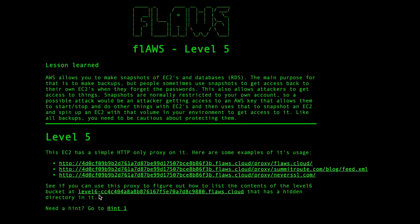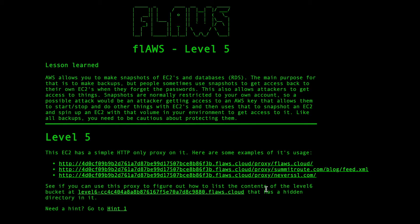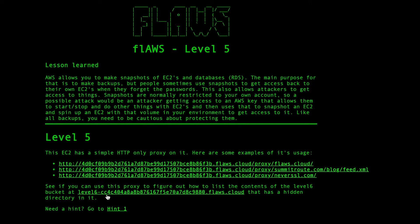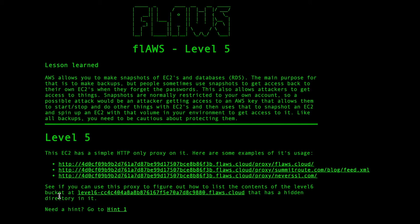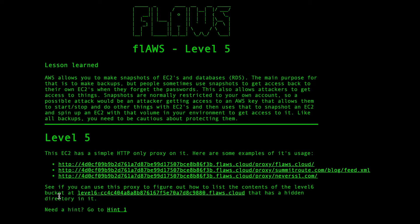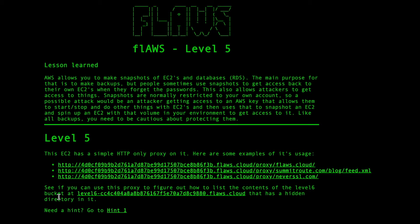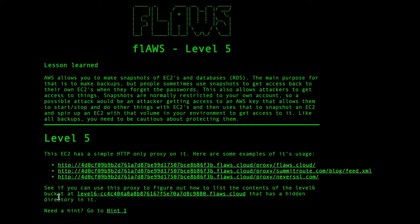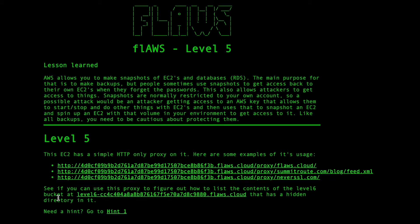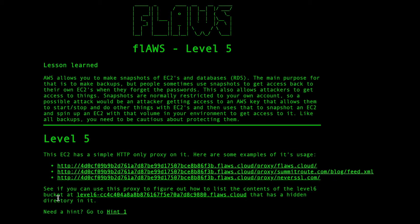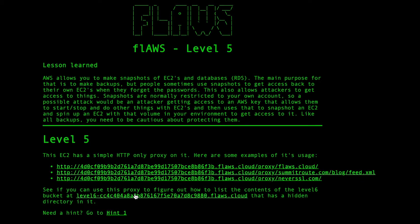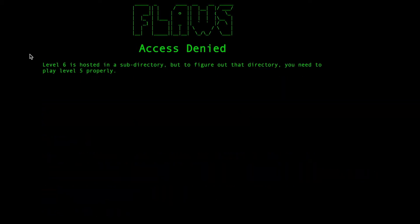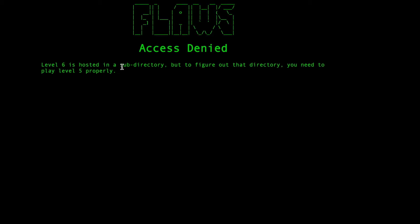See if you can use this proxy to figure out how to list the contents of the level 6 bucket, which means finally we need to get IAM credentials to list the S3 bucket. If you click on this link now, it will say access denied, which means level 6 is hosted in a subdirectory.